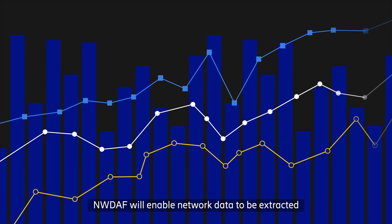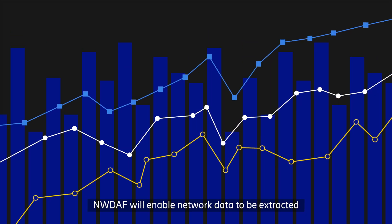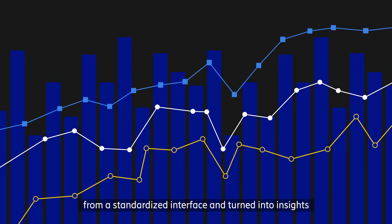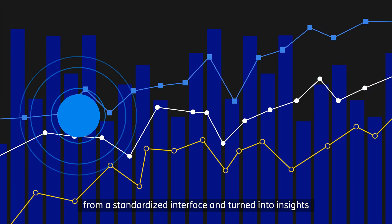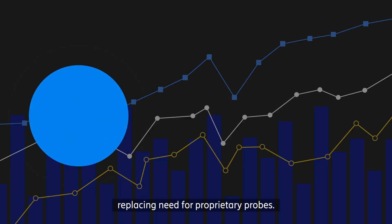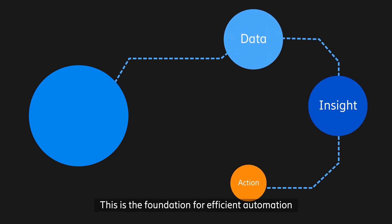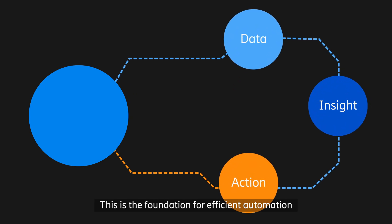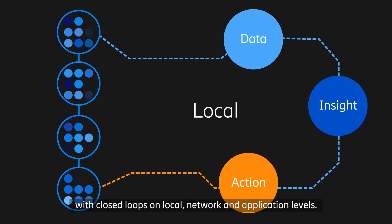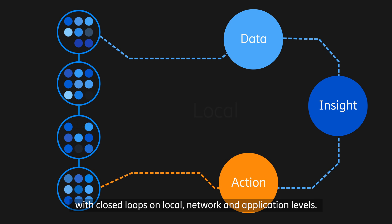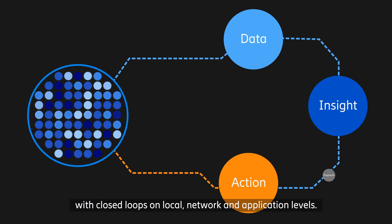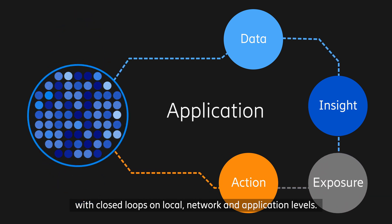NWDAF will enable network data to be extracted from a standardized interface and turned into insights, replacing the need for proprietary probes. This is the foundation for efficient automation, with closed loops on local, network, and application levels.